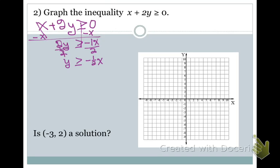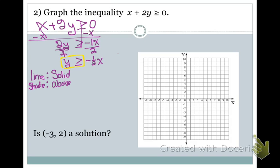Now I need to figure out what type of line to draw. This says Y is greater than or equal to. Since I have the equal to, I know this is going to be a solid line. Then I need to determine how to shade — since it's Y is greater than, I am going to shade above the Y-intercept.